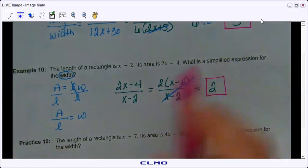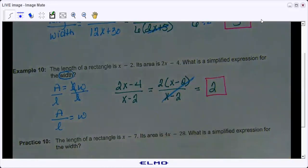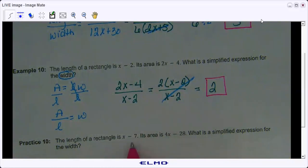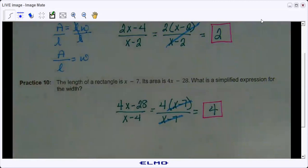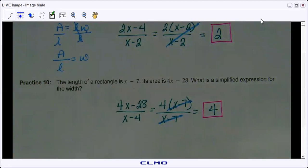Any questions about that? The next one is the same thing — you're dividing your area by your length. Go ahead and try that one and then we'll come back and check it. That concludes lesson 7-9.